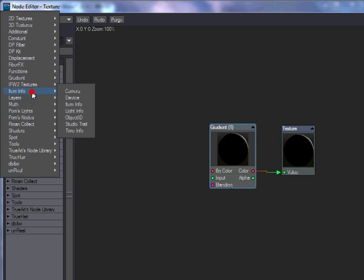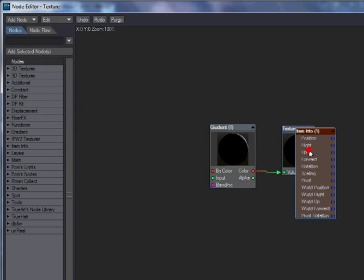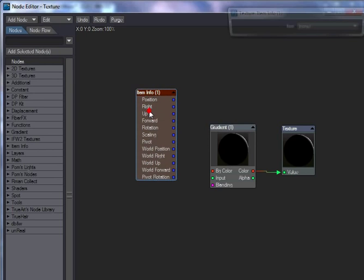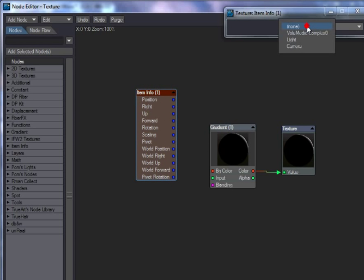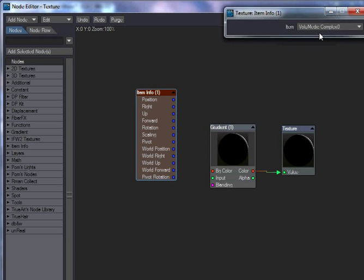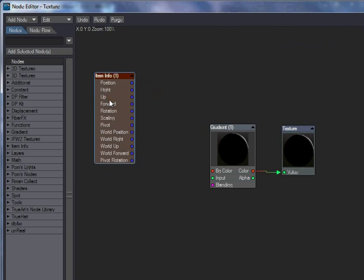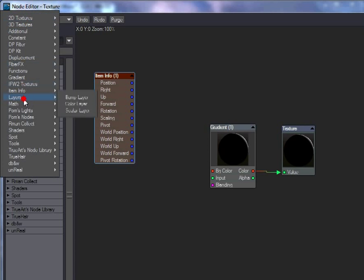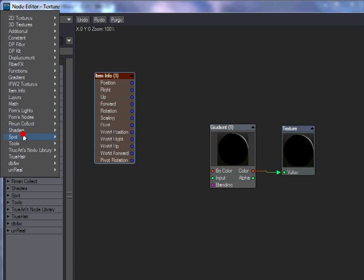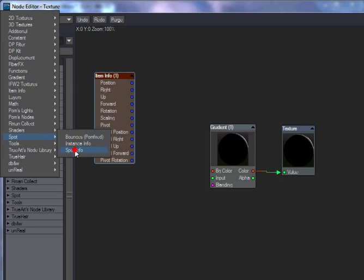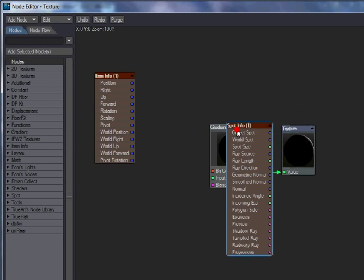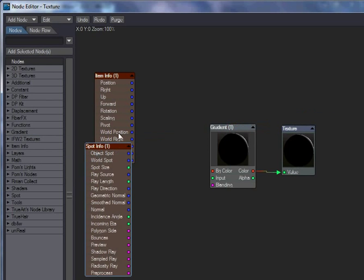So, if we add an ItemInfo node, and in this case we'll use the volumetric complex object, which got added when we created the complex volumetric. And then we're going to add in a spot node, which is here.